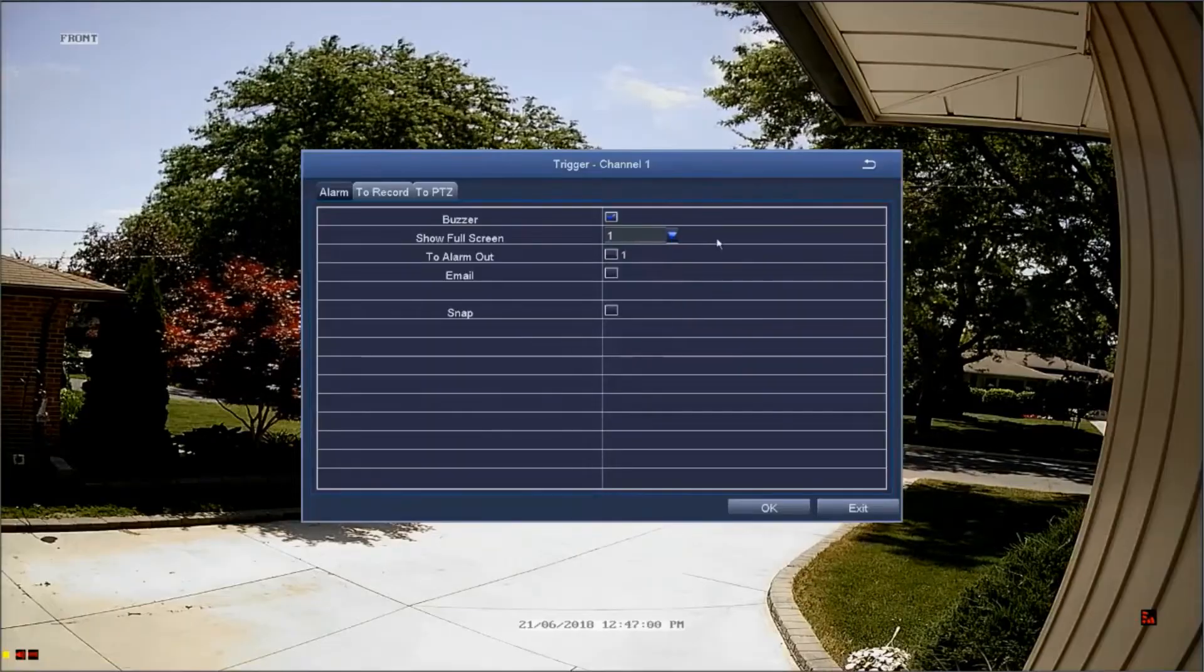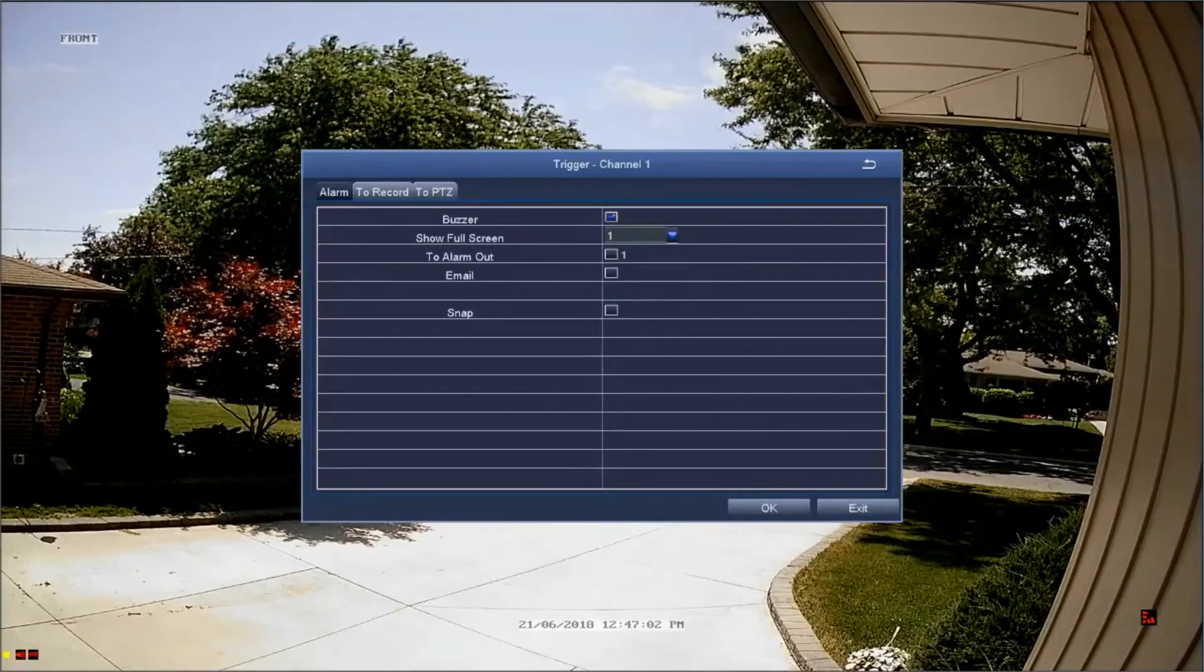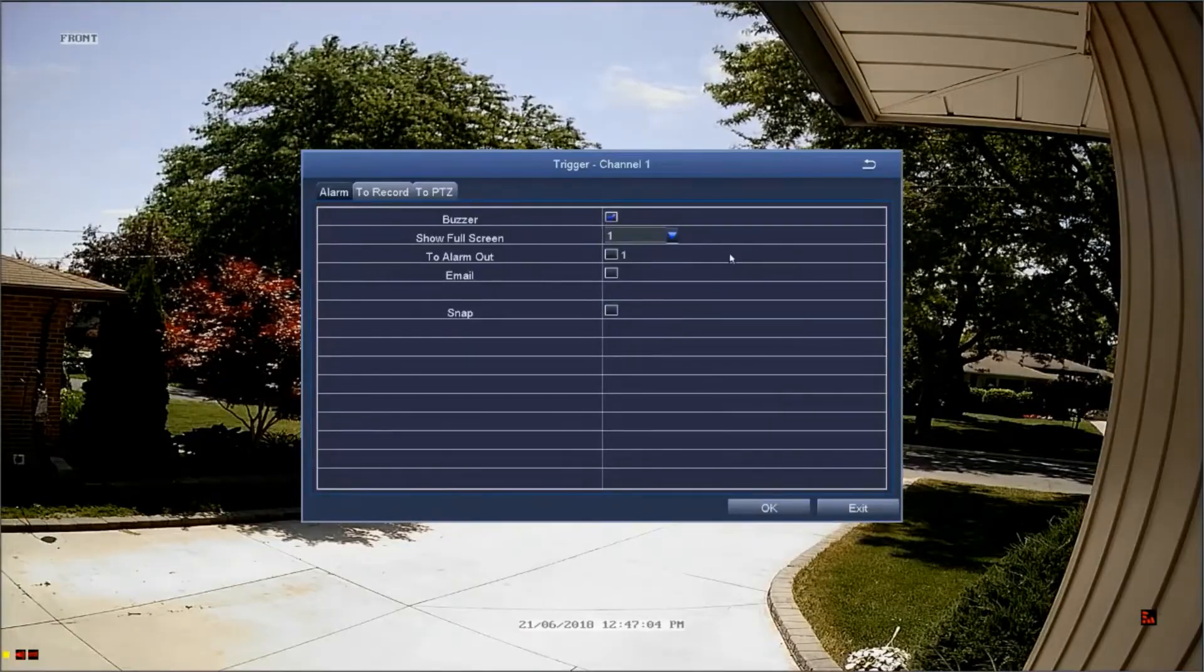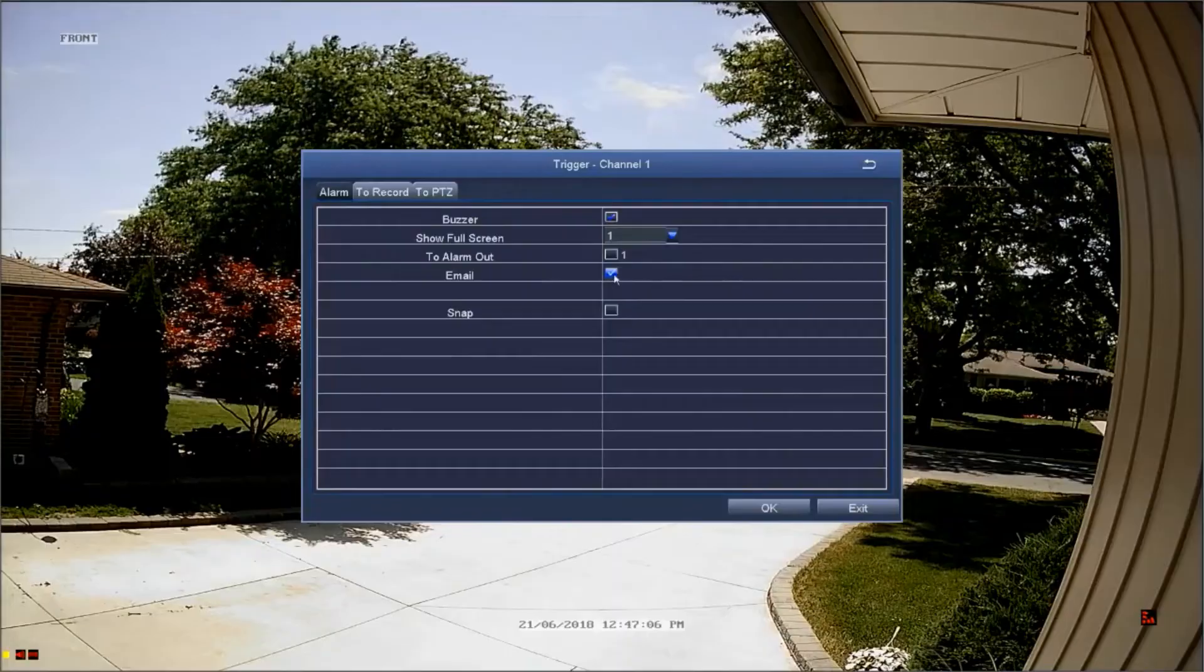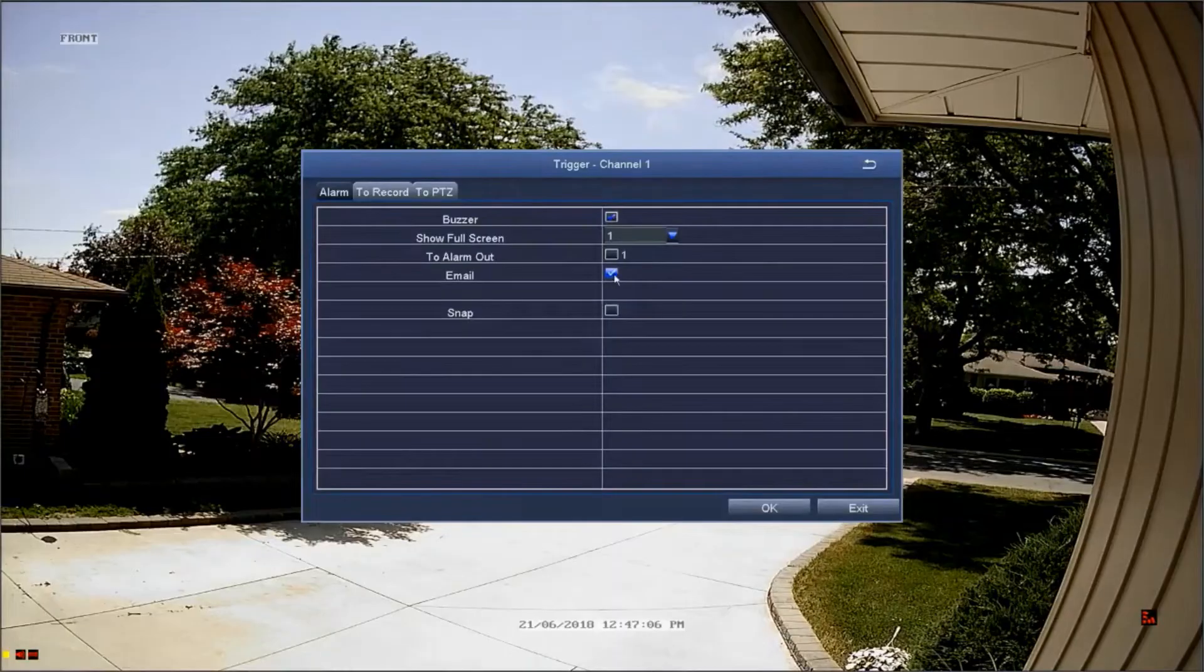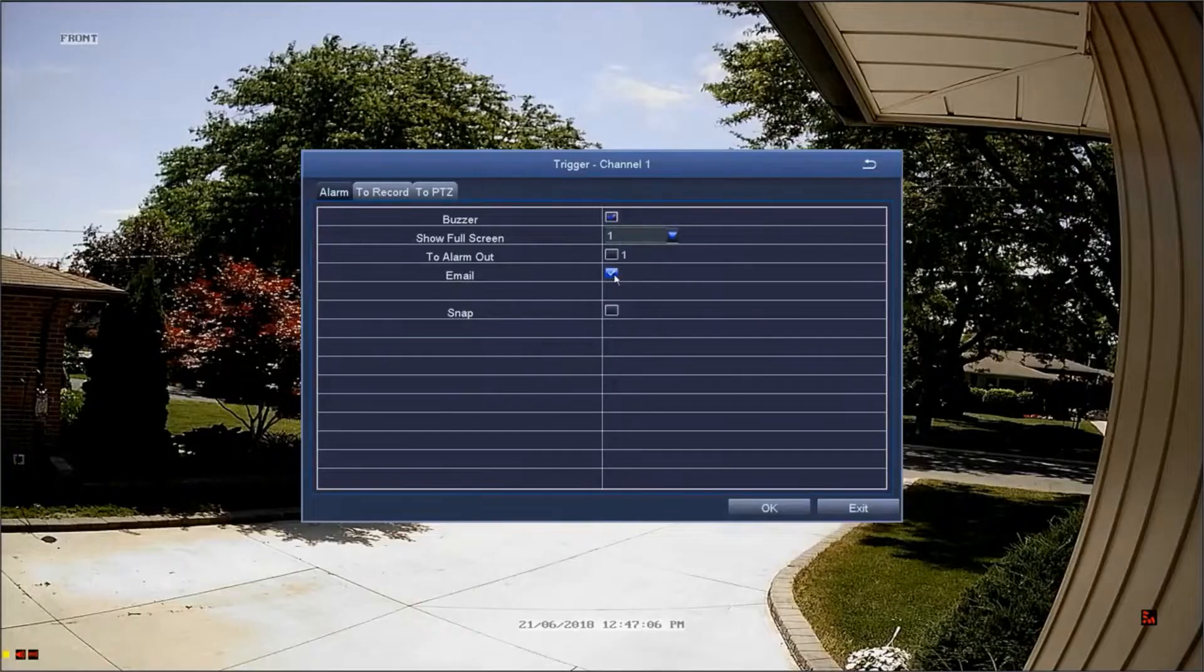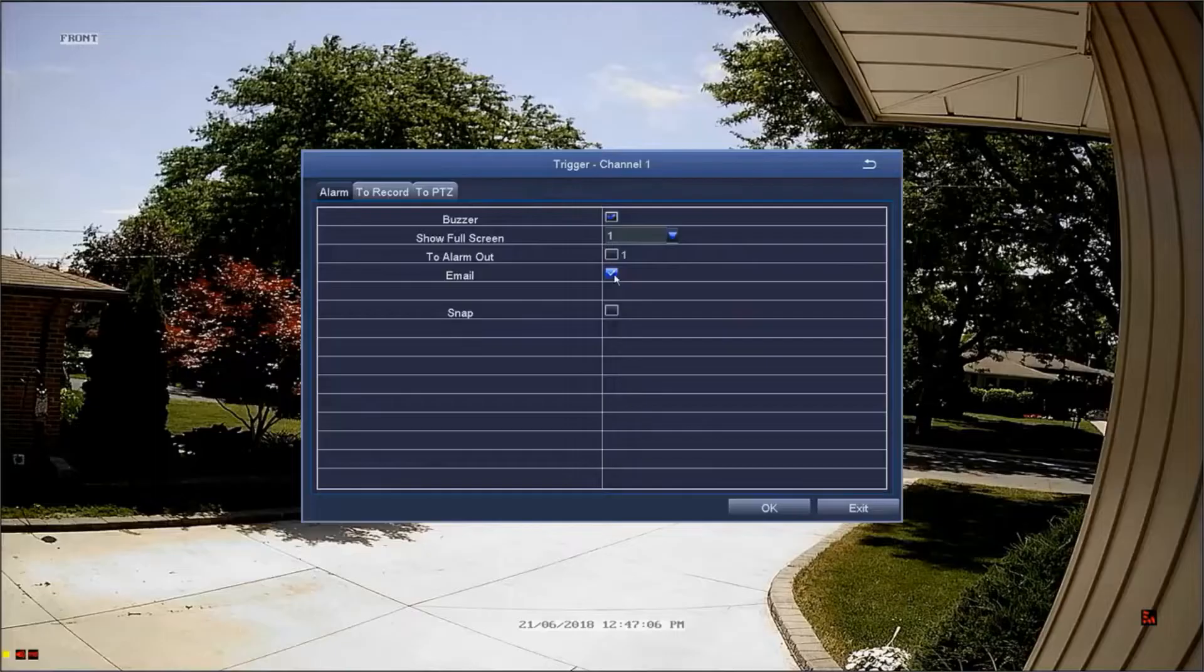If you'd like to receive an email when motion is detected on this channel, select the email option. Email options can be configured in the network email screen.